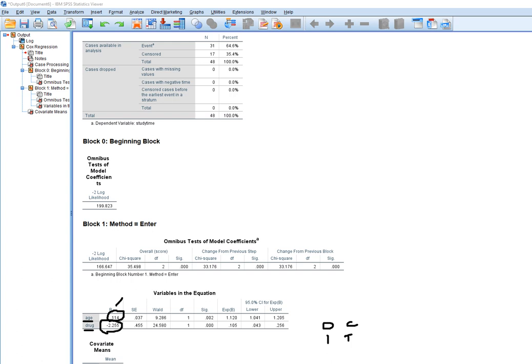Looking at the significance column, both predictors were statistically significant. Also keep in mind that as hazard increases, survival time decreases. The positive coefficient for age indicates older persons survived less time than younger persons, and the drug variable shows the control group had less survival time than the treatment group. Both predictors were statistically significant.